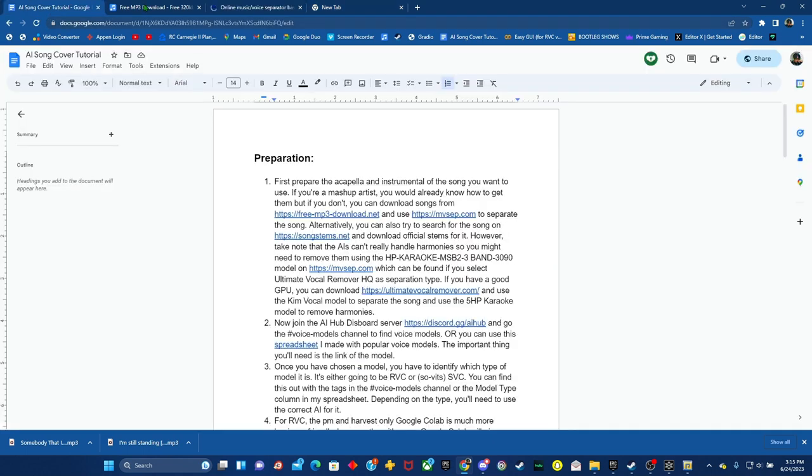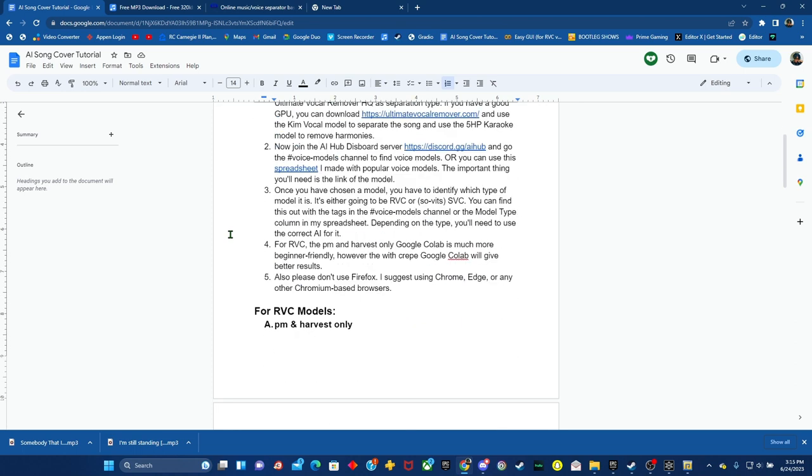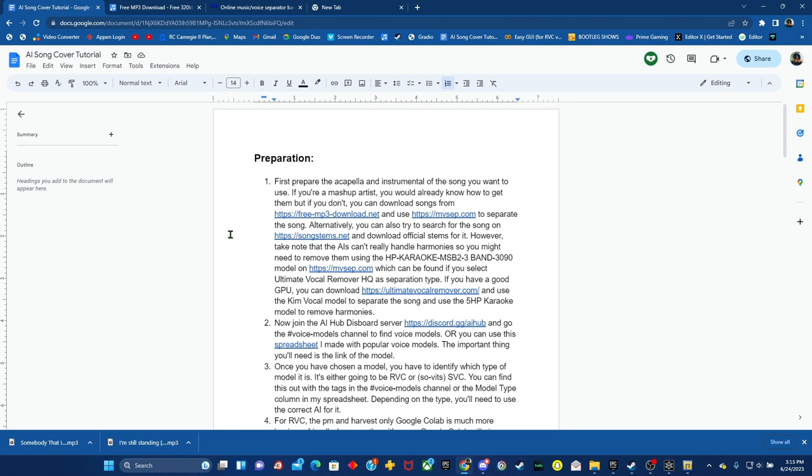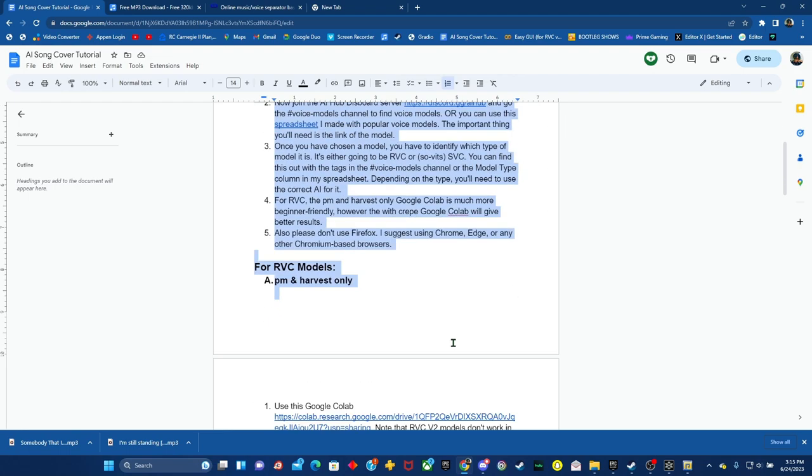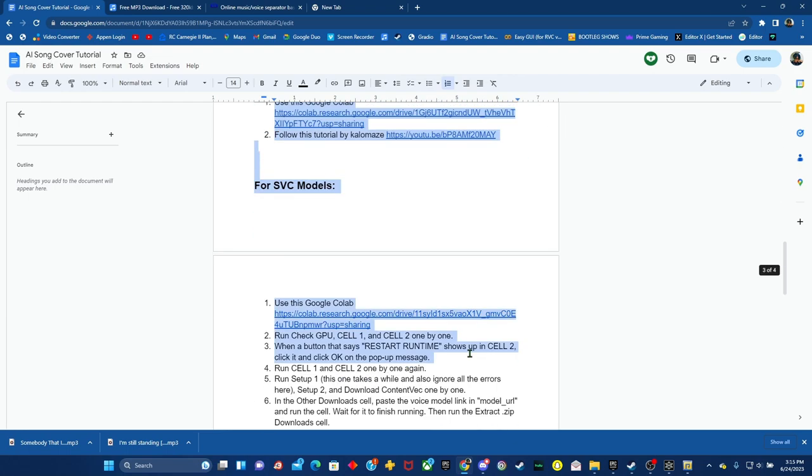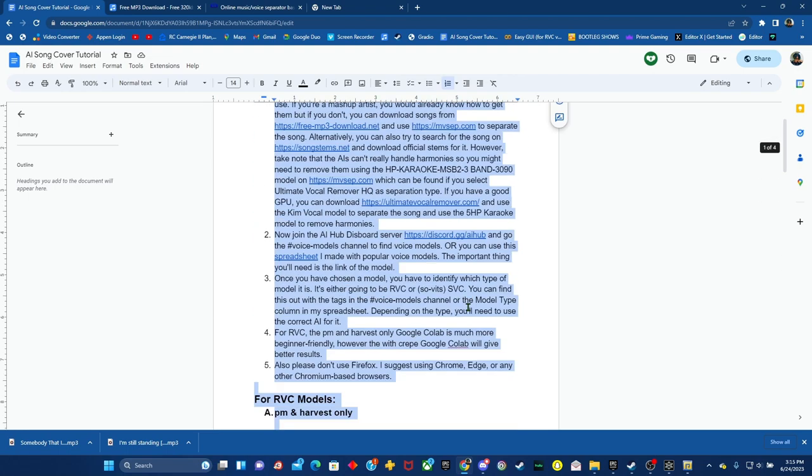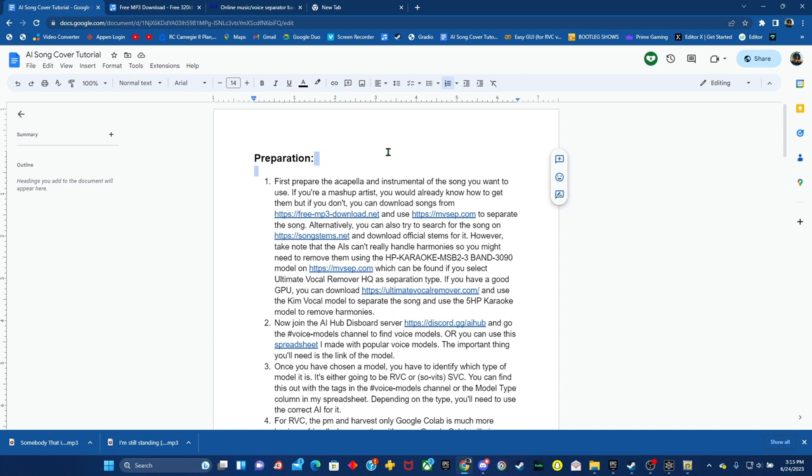So to start off with this tutorial, you're going to want to go to the Google Doc that's in the description of this video that has the full tutorial on a doc rather than me saying it.